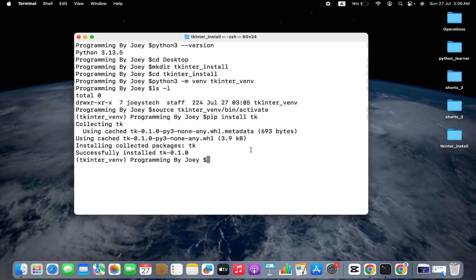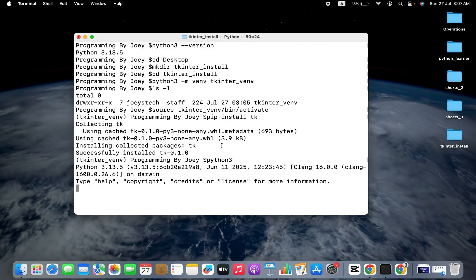Now we are going to verify the successful installation. I type python3 and hit enter to enter the Python prompt. Here we are going to write the statement: import tkinter as tk. If the execution of this statement is successful, that means we have successfully installed tkinter.